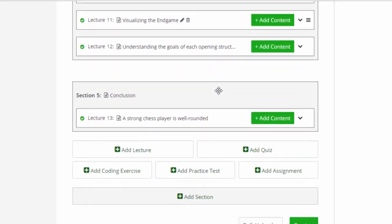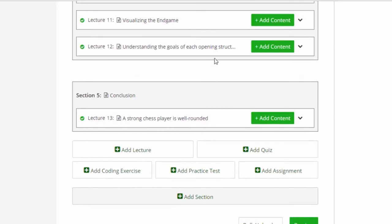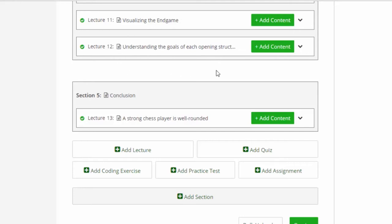And, of course, we need to understand the goals of each opening structure. I have two separate courses on openings, so we can't get too deep into this. It takes whole entire courses to go over the opening. But if we understand how each structure has something different that it wants to achieve, it can help us a lot become a better, stronger chess player.